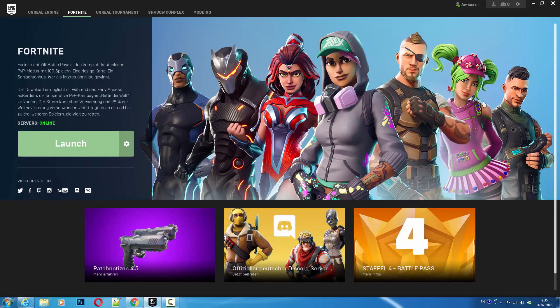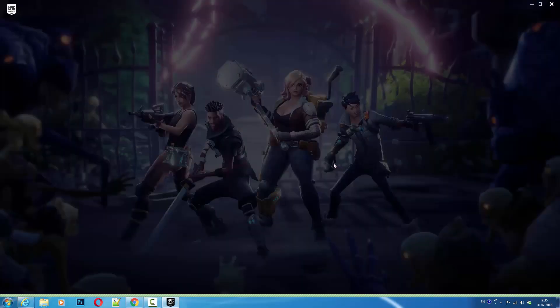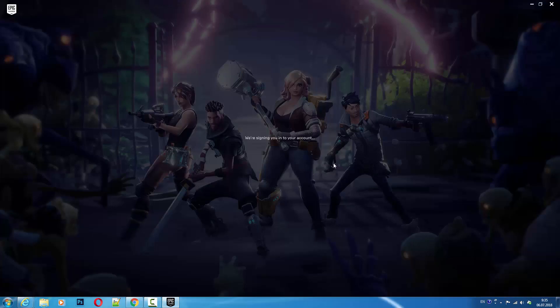Surprisingly nothing happened. You need to reload the launcher to apply the changes fully. Sometimes when you change the language the changes appear only in certain areas. So reload the launcher and it will solve the problem.